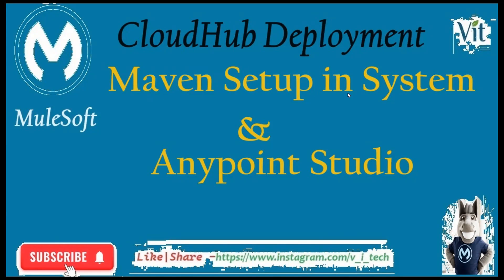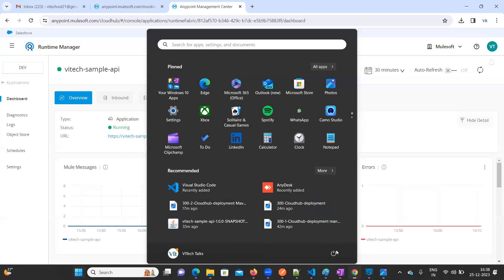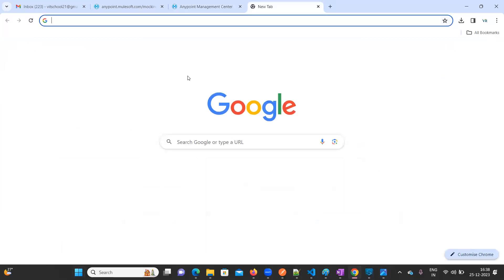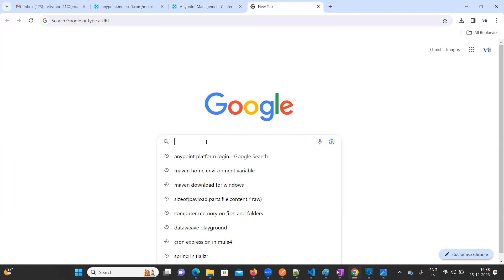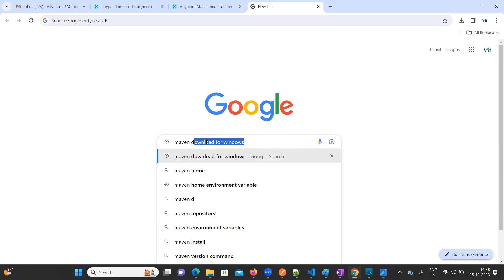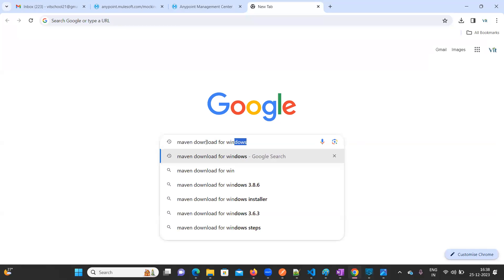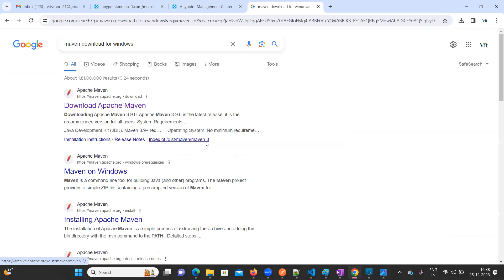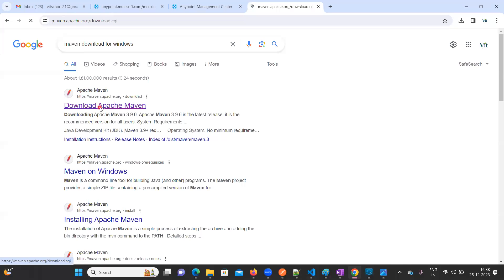In order to set up Maven, first we need to download it. Go to any browser and type 'Maven download for Windows'. Click on the very first link that appears.